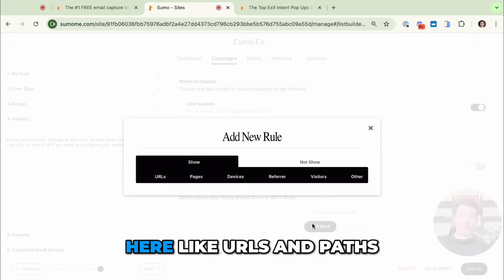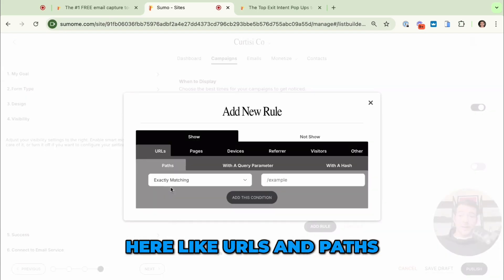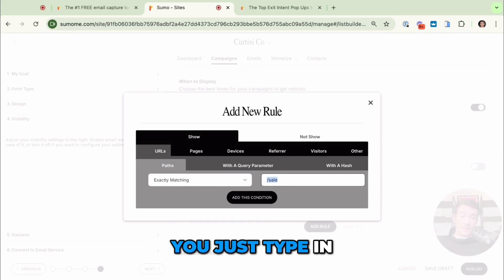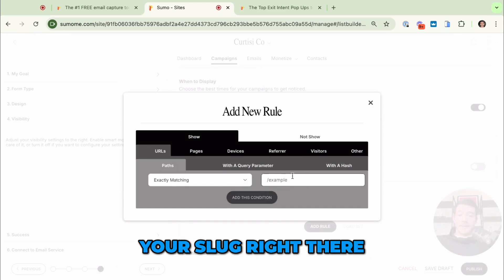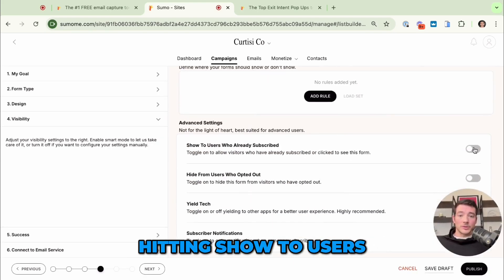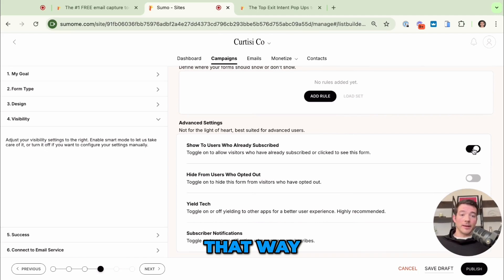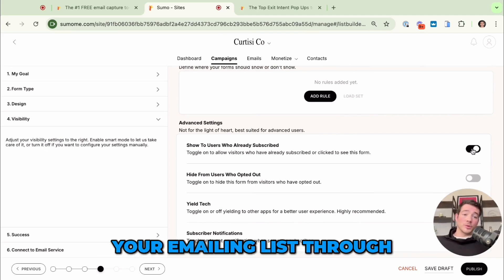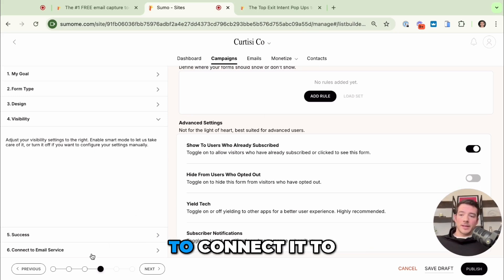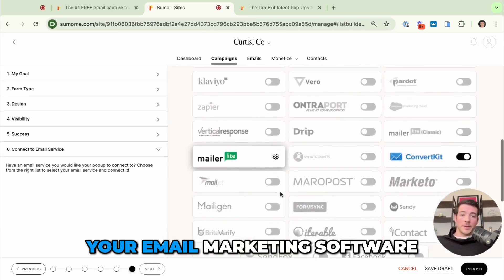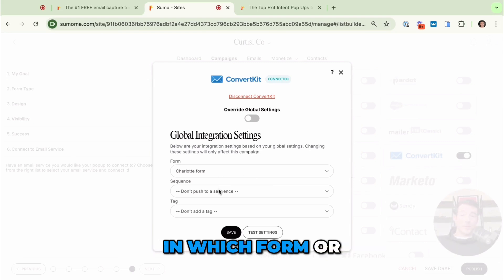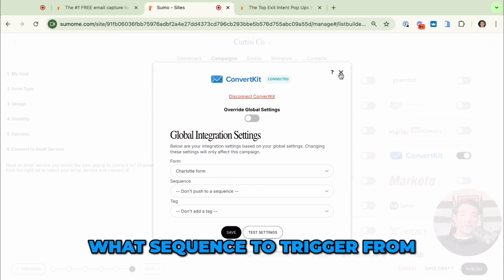You can add rules here like URLs and paths. If you want it to show on your sales page or on specific pages, you just type in your slug right there. I would also recommend hitting show to users who have already subscribed — that way if they're already on your email list through a Badao form they'll still see your exit intent pop-up. You're going to want to connect it to your email marketing software and then you can choose what sequence to trigger when they opt in.